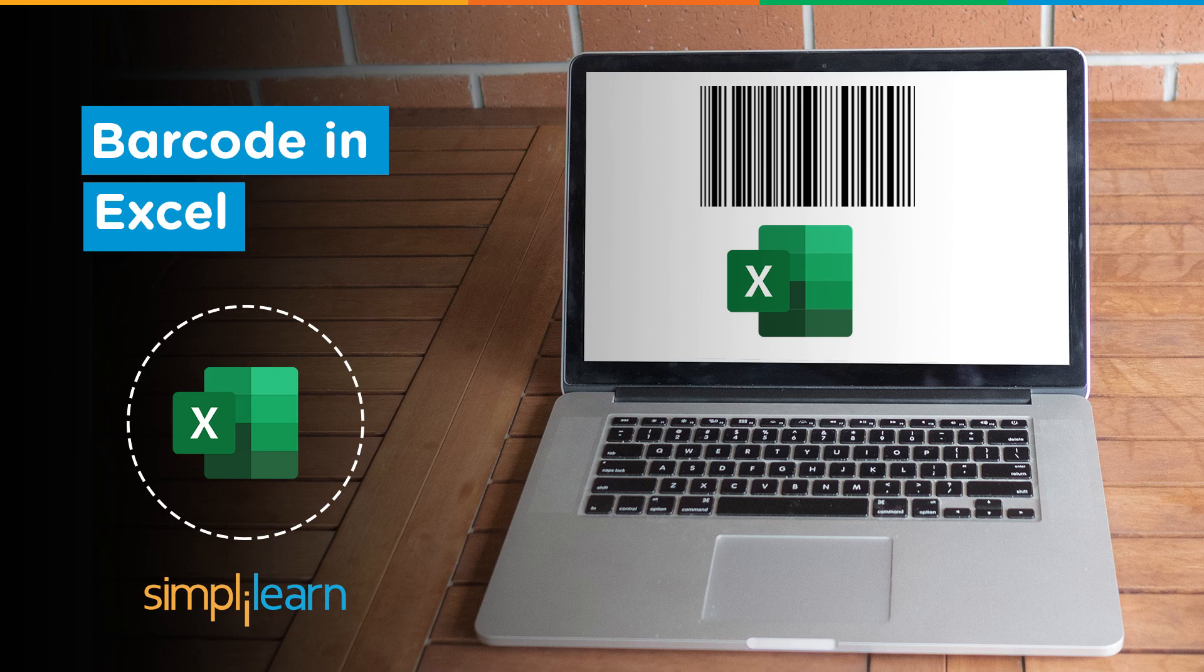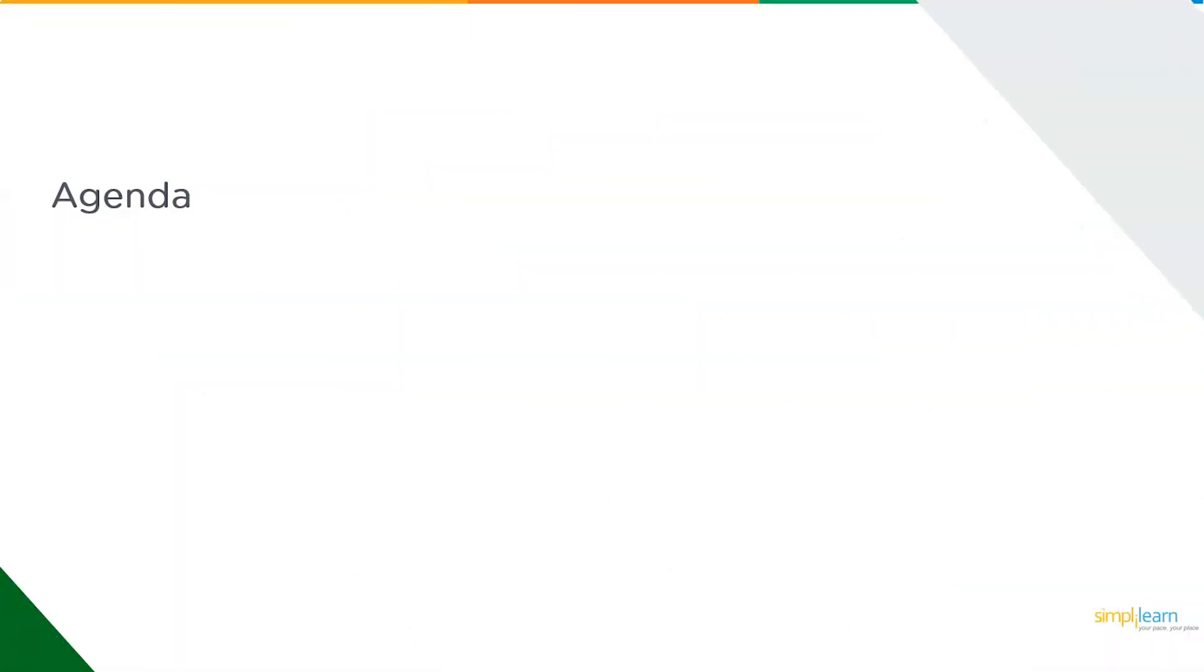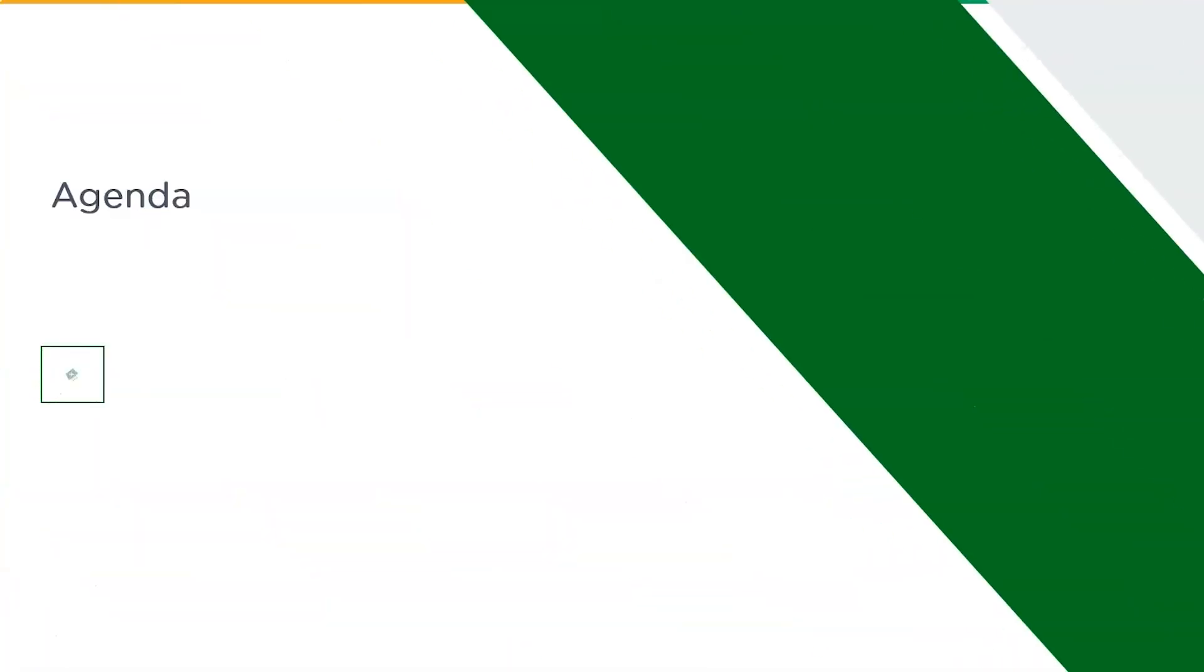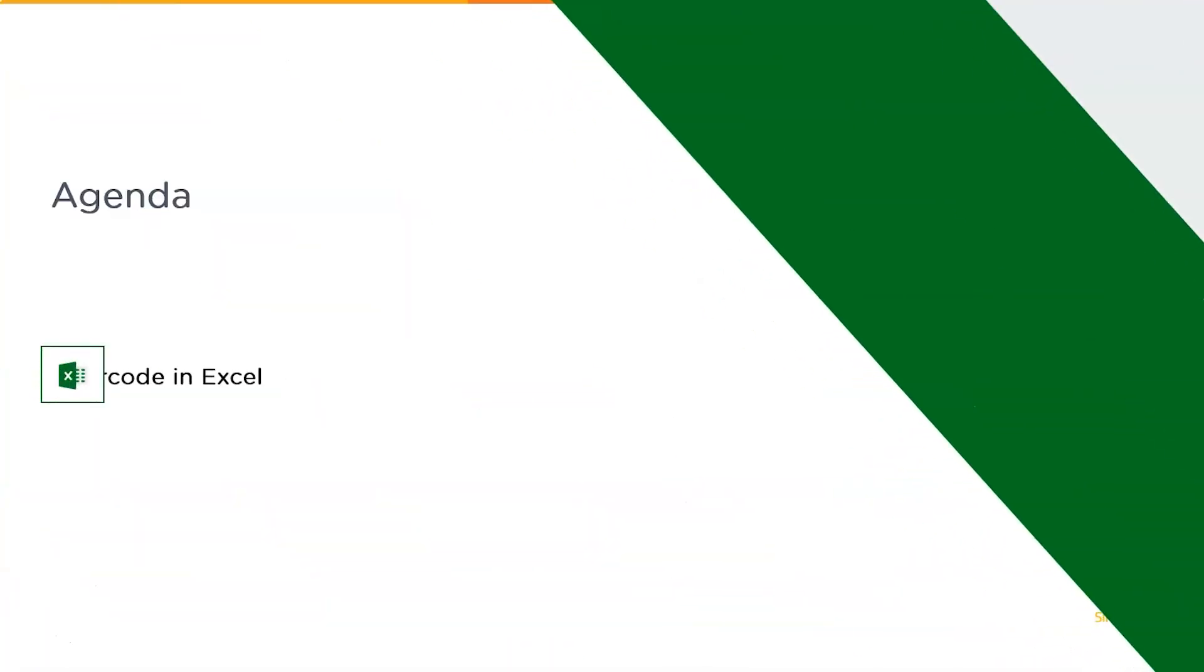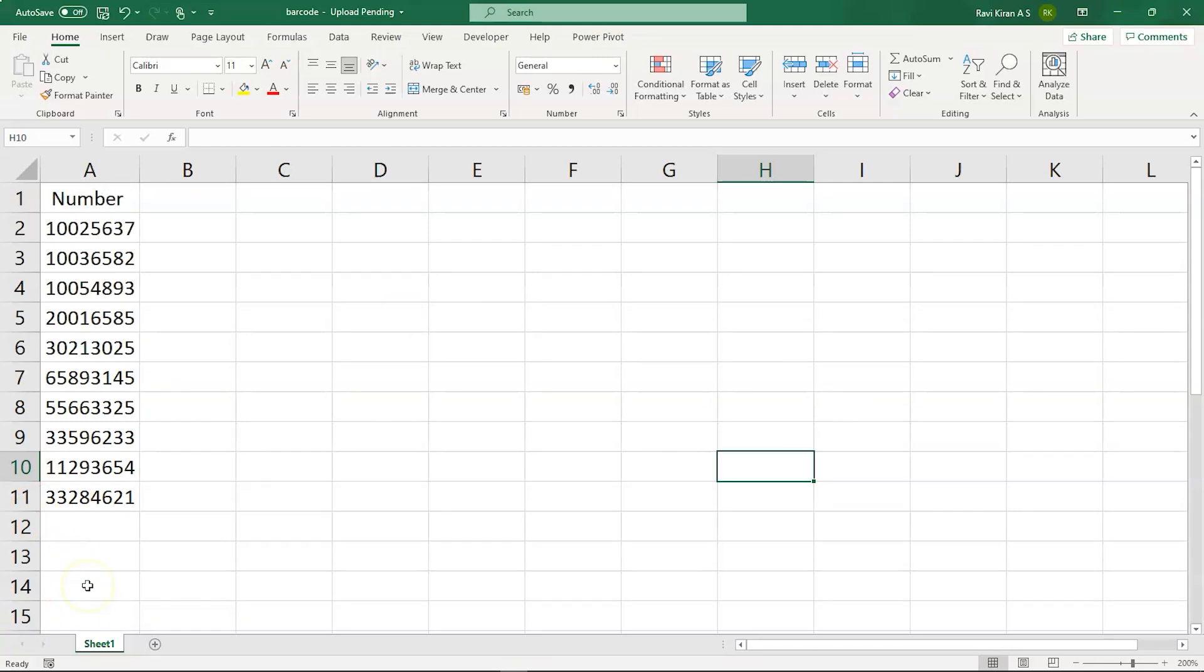Now without further ado, let's get started with our one-point agenda: how to create a barcode in Excel. For this, let's get on to the practical mode by starting Microsoft Excel.